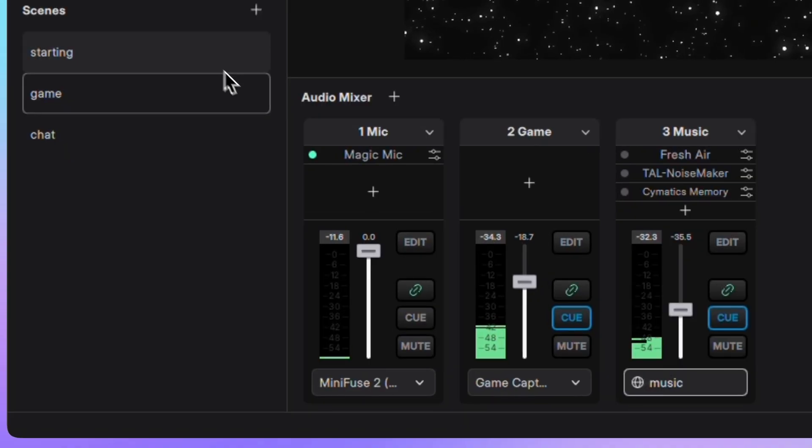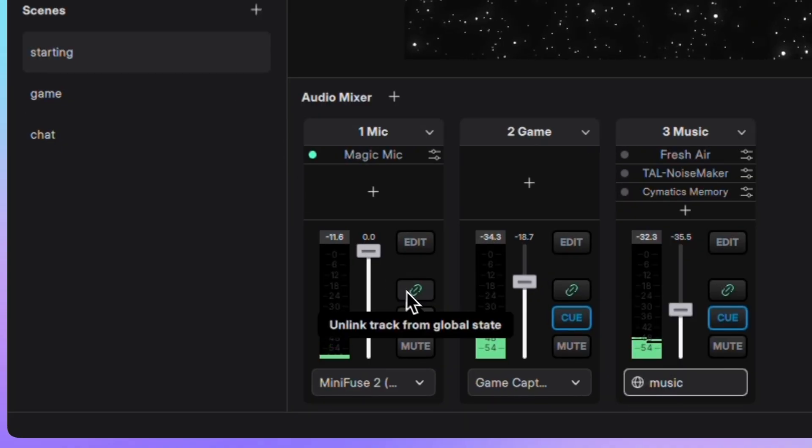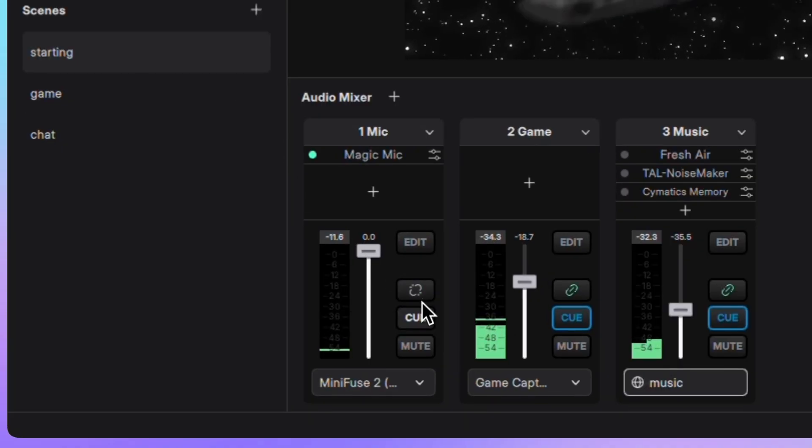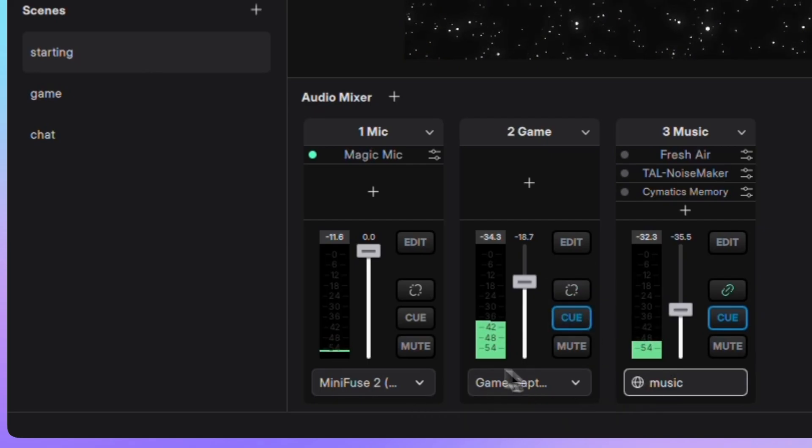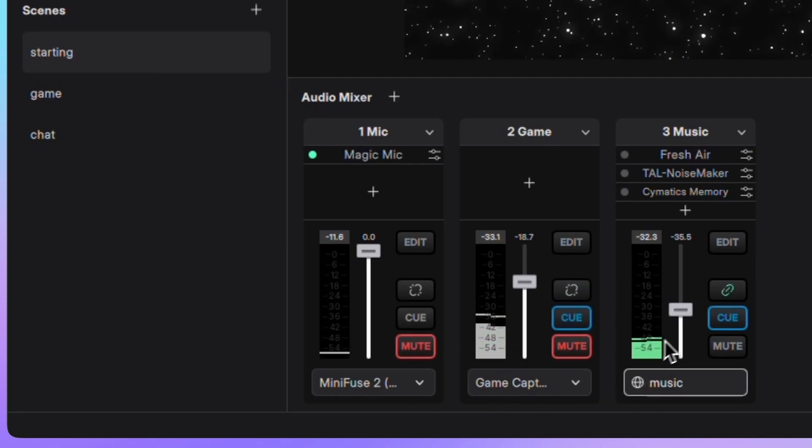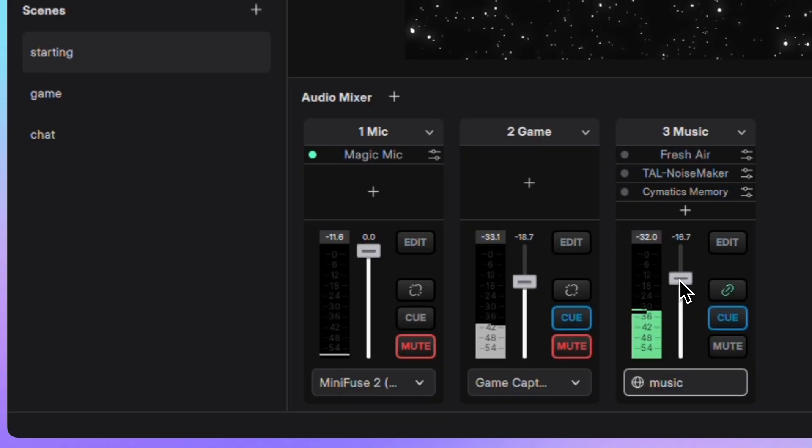In the starting scene, I'll unlink the mic and game tracks and mute them both. Then I'll adjust the volume of the linked music track.